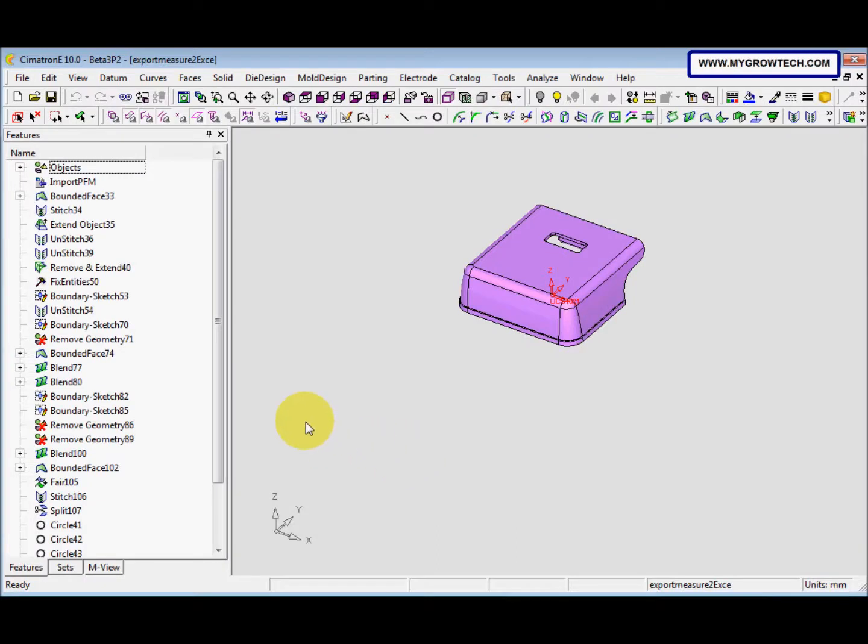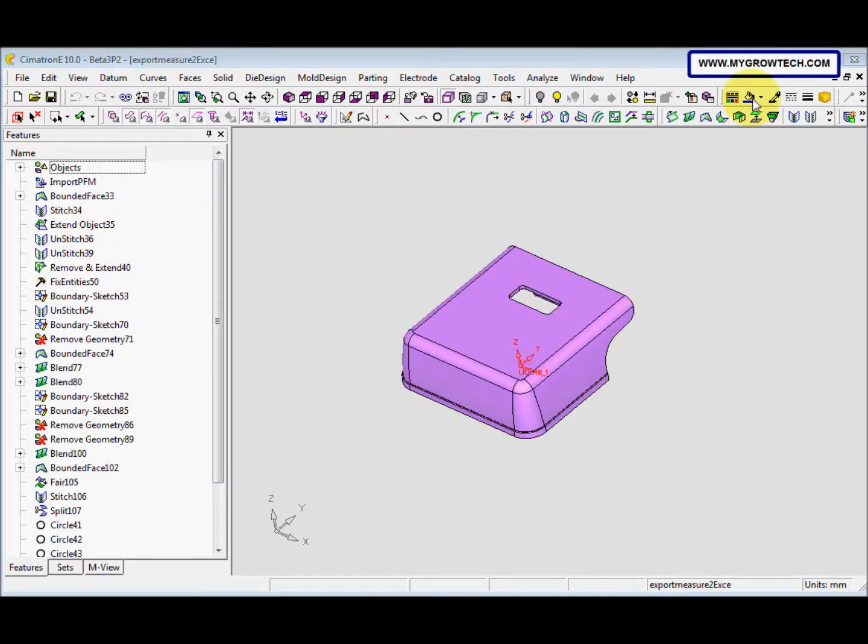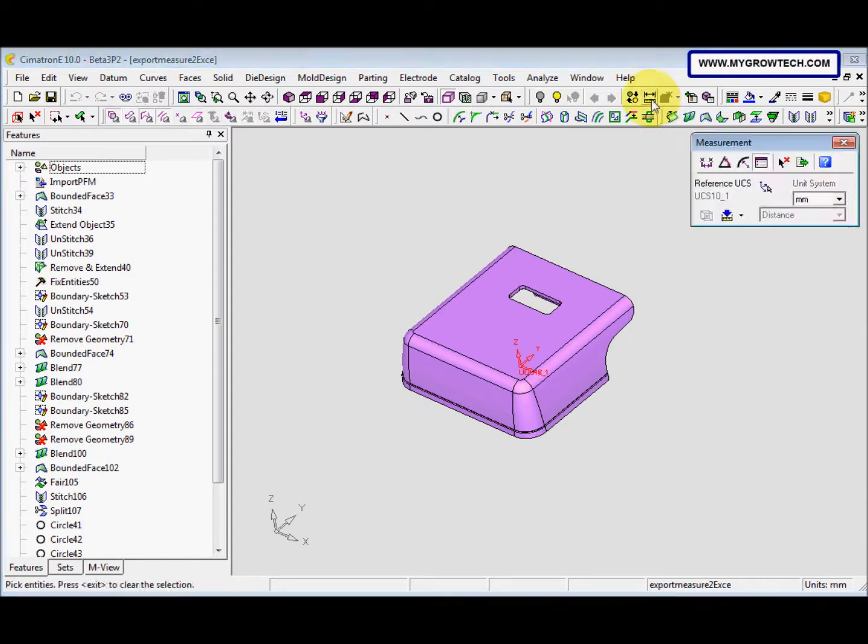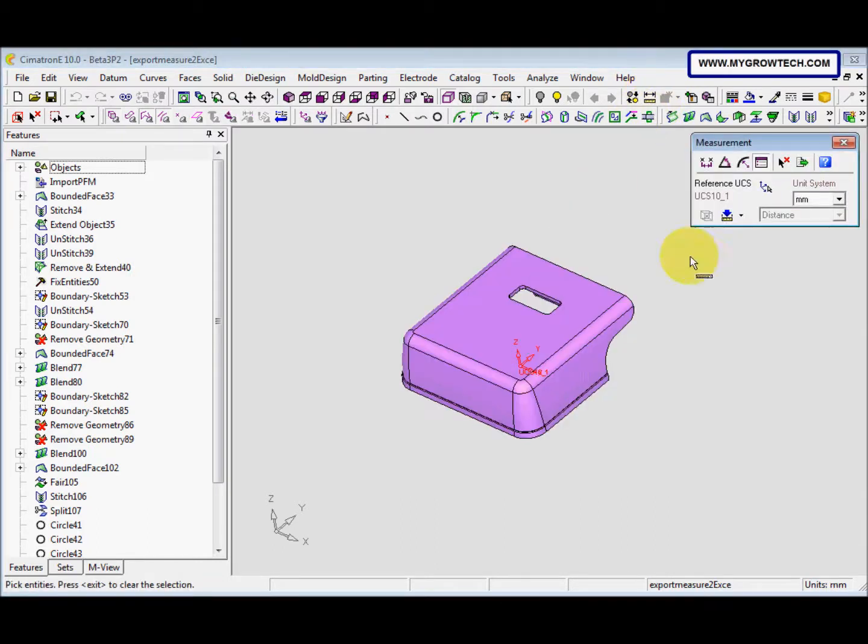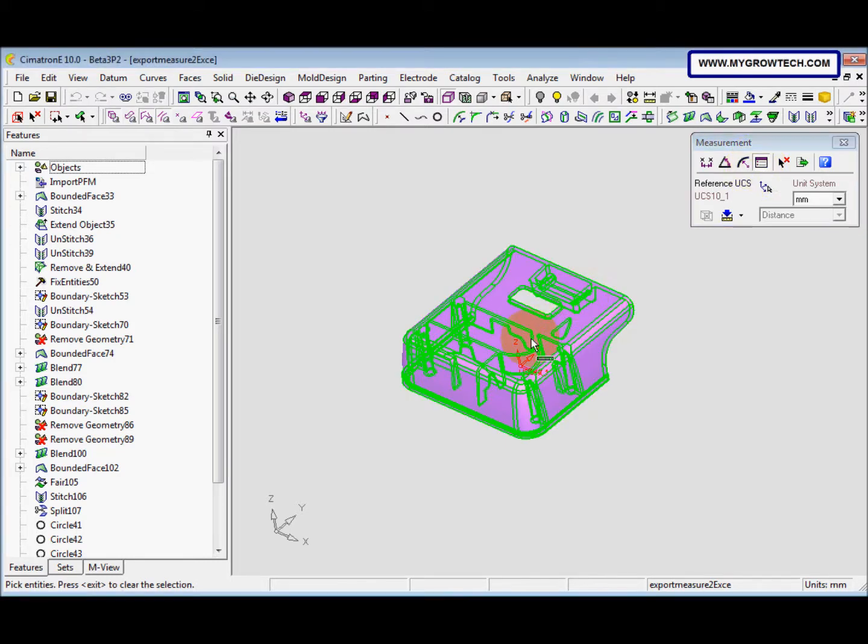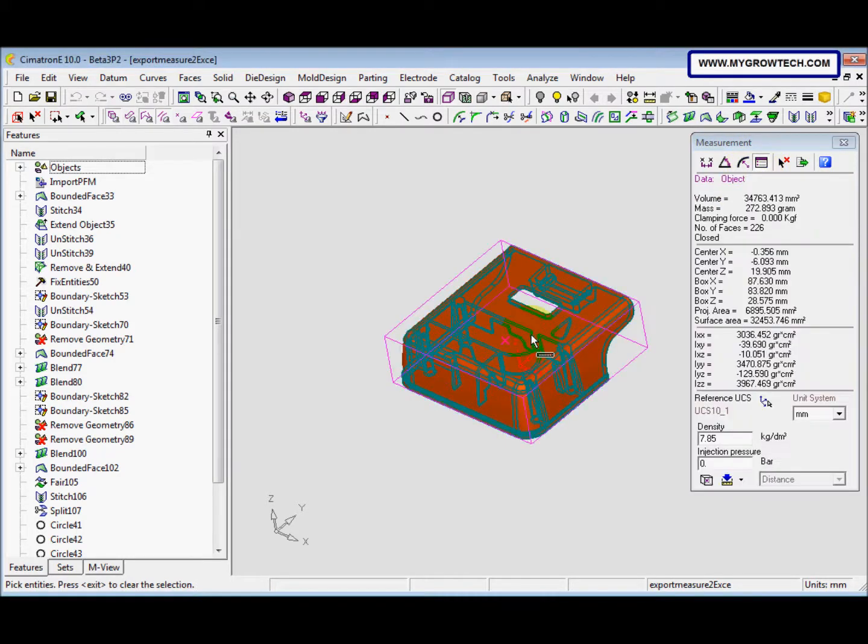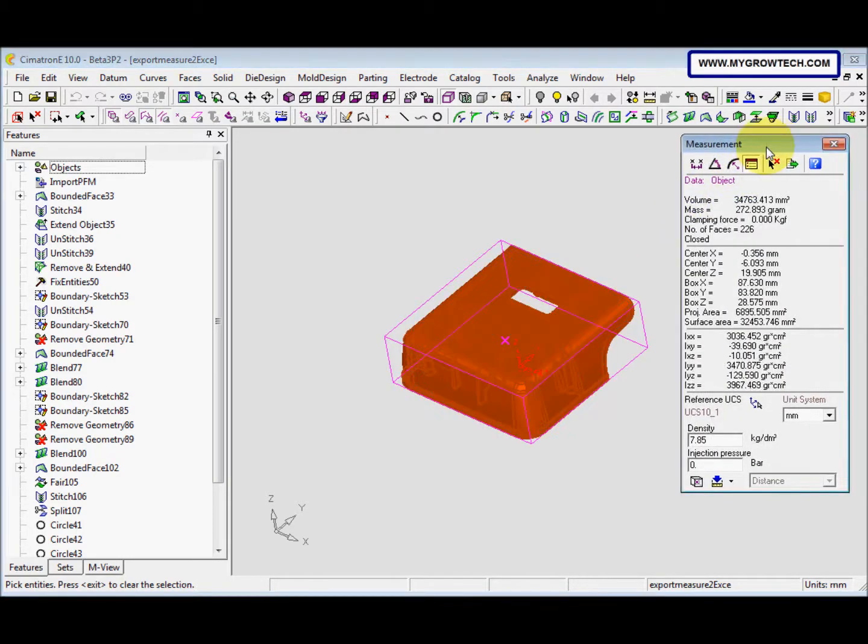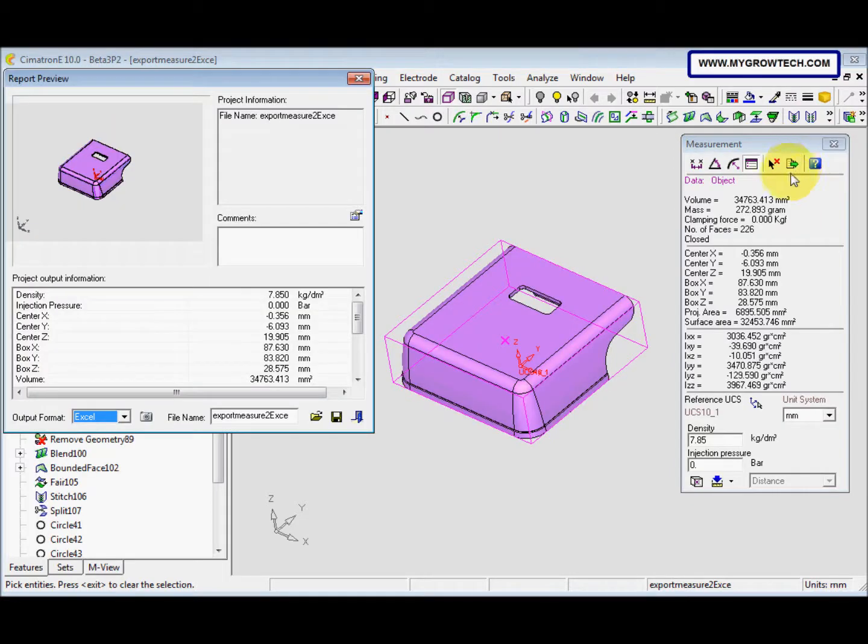This is step 1. Next, we need to select the measuring icon and then make sure the data icon is selected. After that, we pick the model and then we click the export to file.